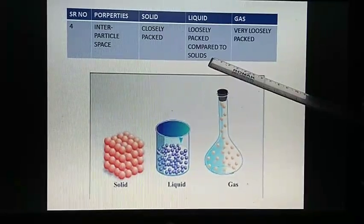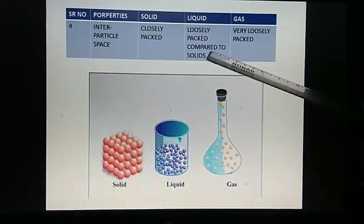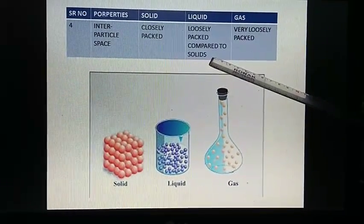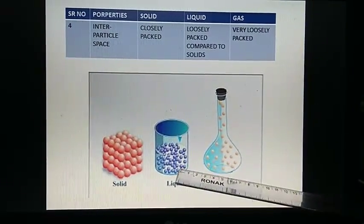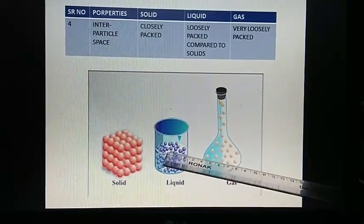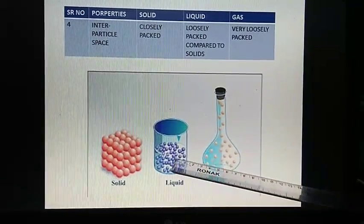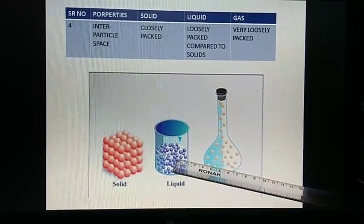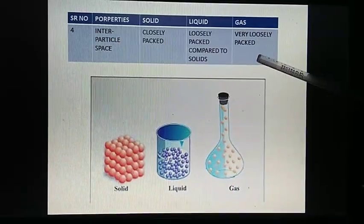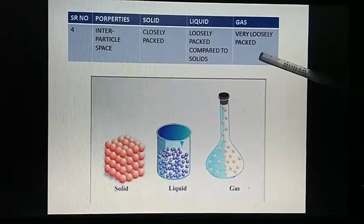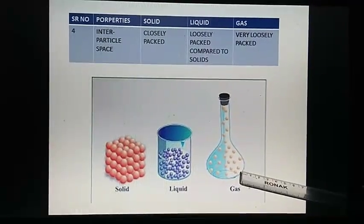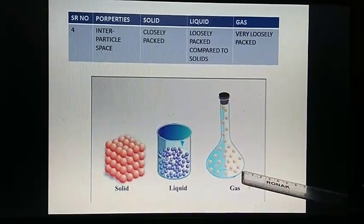Interparticle space in liquid. Particles in liquid are loosely packed compared to that of solid. You can see there is a little space between the particles of liquid. Interparticle space in gas. In gas, particles are very loosely packed.